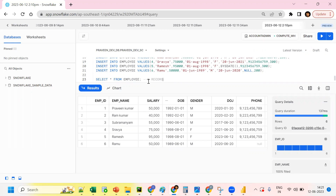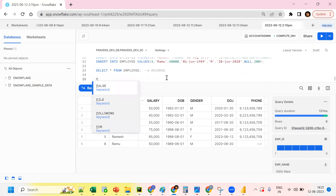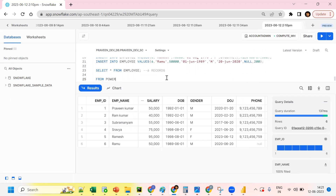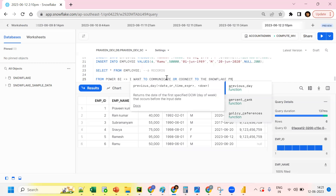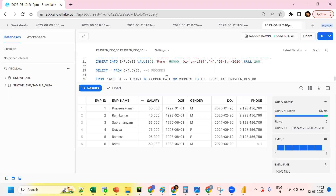Now from Power BI, we are trying to access the Snowflake account, the Snowflake database, and the schema, and I want to create a chart from this employee table. So from Power BI, I want to connect to the Snowflake account and access this specific database, schema, and table.